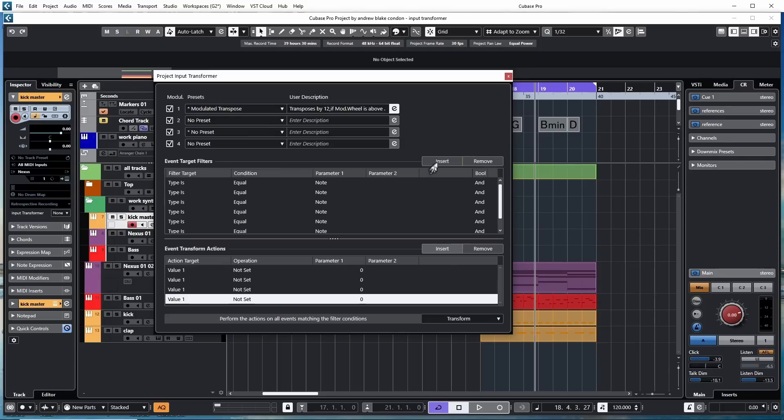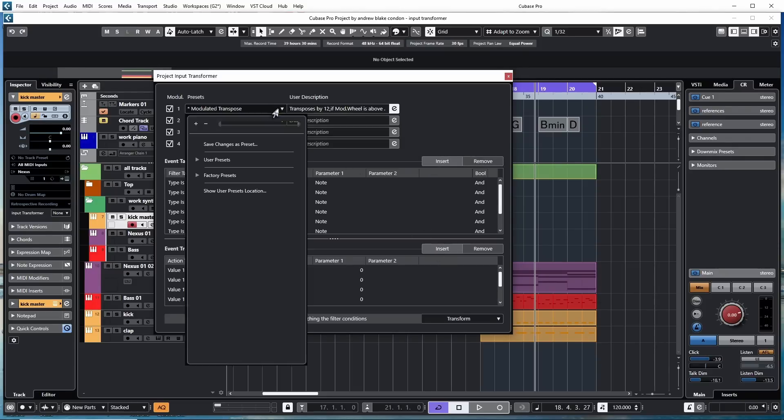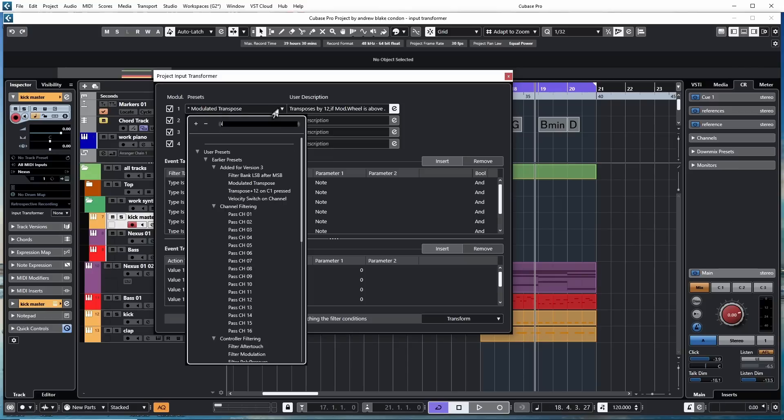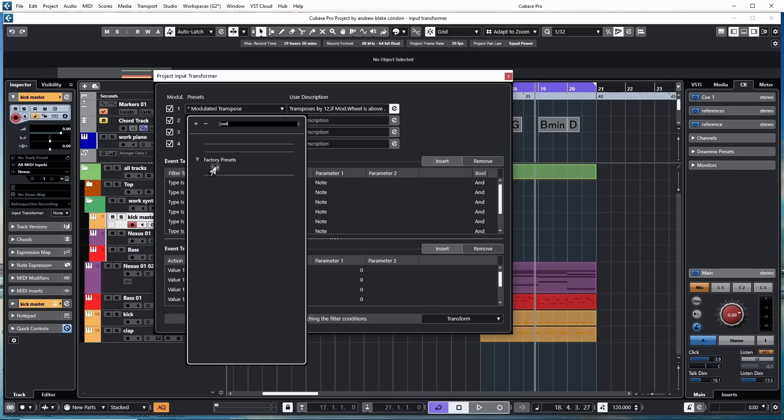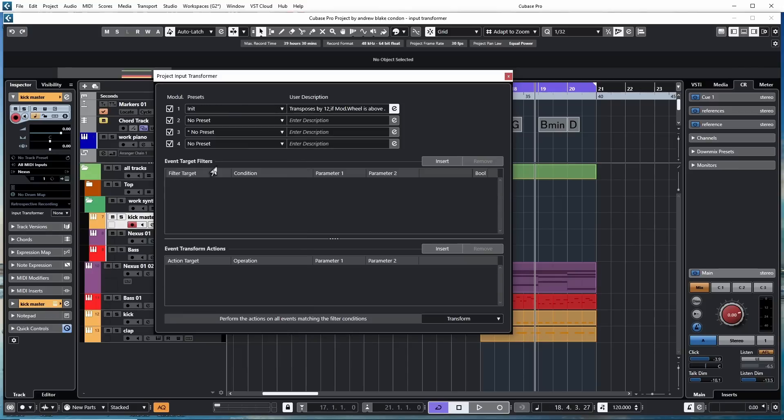And if I've just gotten carried away, and it's a mess and I don't know what I've done, I can go up to the Preset area, and I can type in Initial, I-N-I-T, and there's a factory preset called Initial that resets everything back to zero.